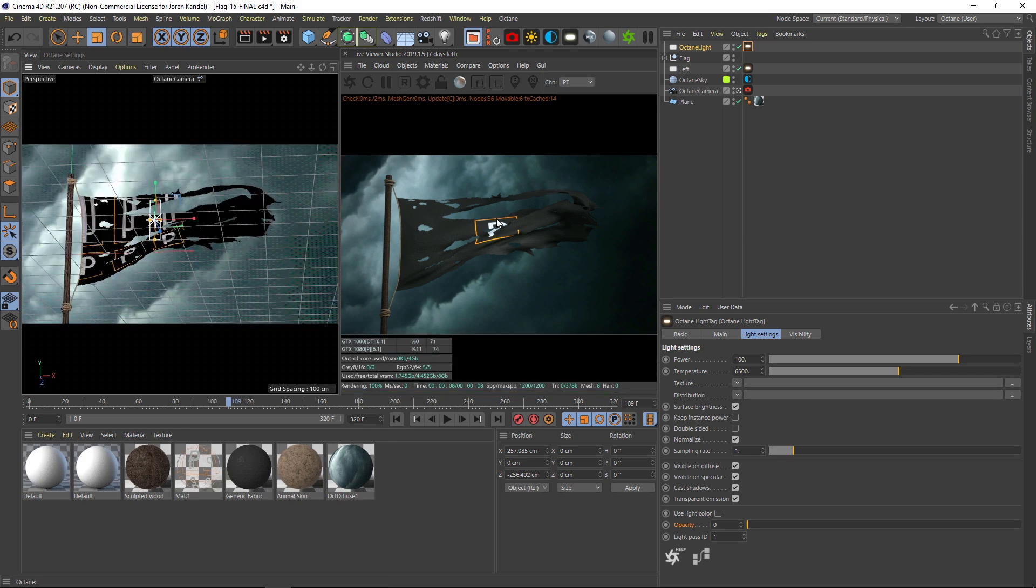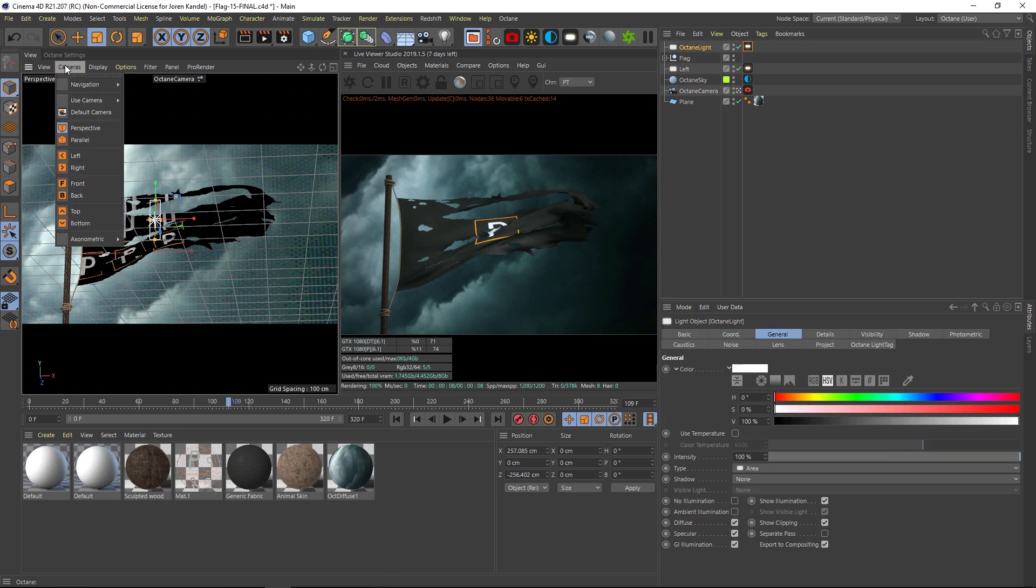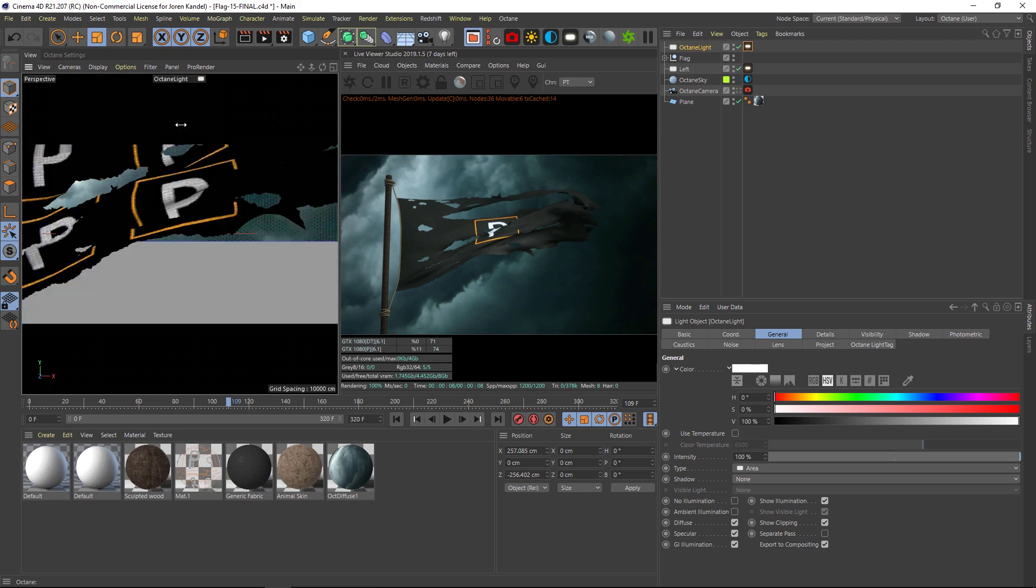So now we can go to that octane light and we can go back to camera, use camera, and set active object as camera. Now we're looking through this light.